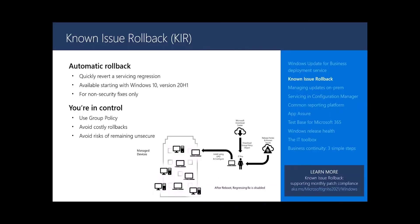We have been listening to you and working on how to handle such a scenario in a targeted, non-destructive way, and we bring you, drum roll please, known issue rollback. Known issue rollback is designed to quickly revert a specific servicing regression caused by a non-security fix in a very targeted way. It rolls back the specific piece of code that is causing a problem without forcing users to uninstall the entire cumulative update.